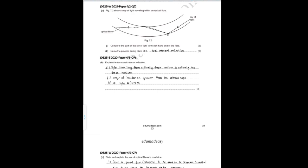The next question, Part C, says: Figure 7.2 shows a ray of light traveling within an optical fiber. Part I says complete the path of the ray to the left-hand end of the fiber — this involves total internal reflection occurring repeatedly inside the optical fiber. Part I also asks to name the process taking place at X — that is total internal reflection.